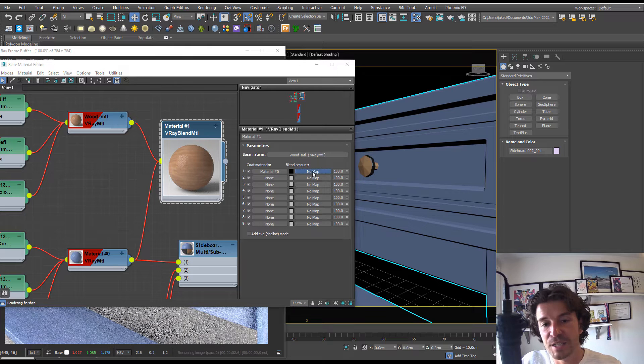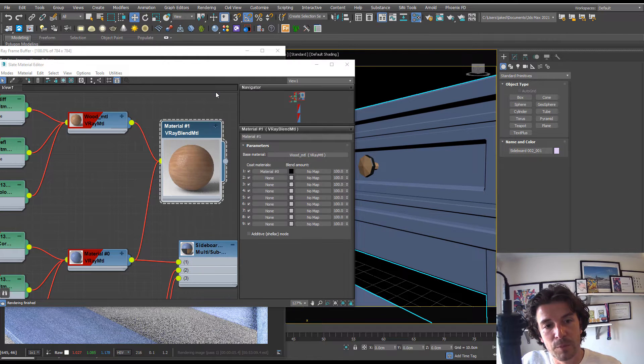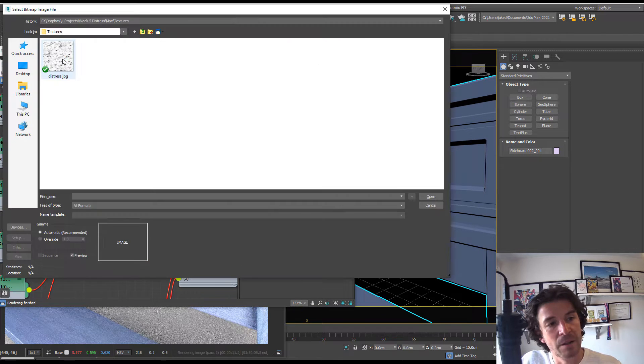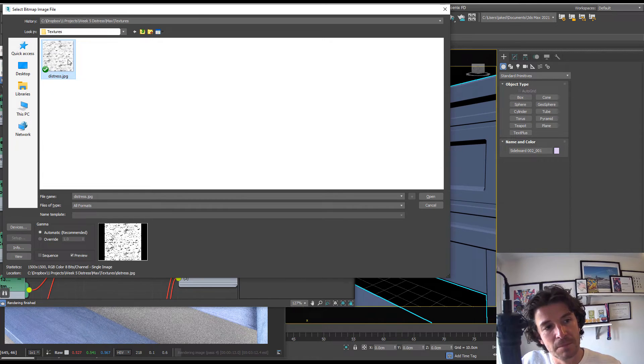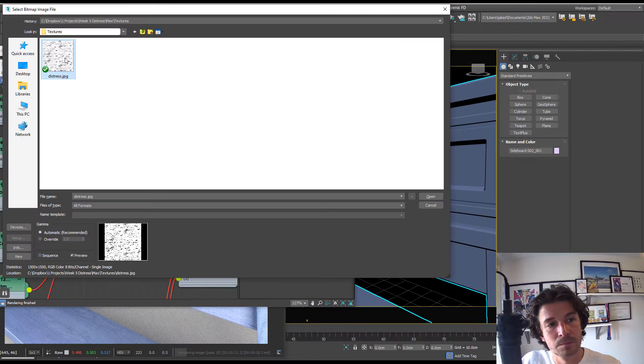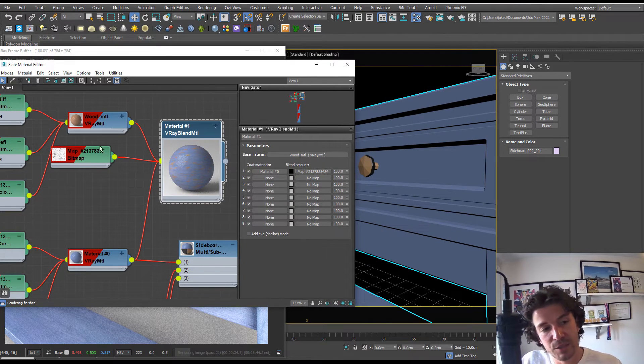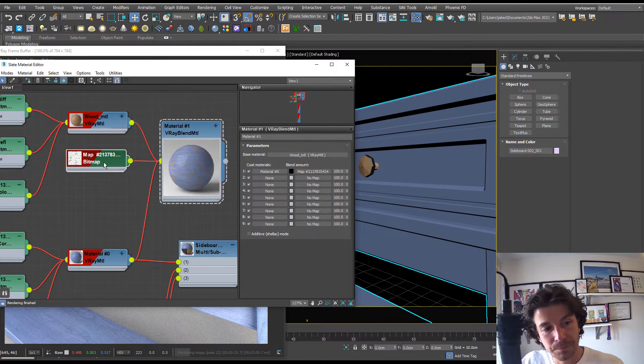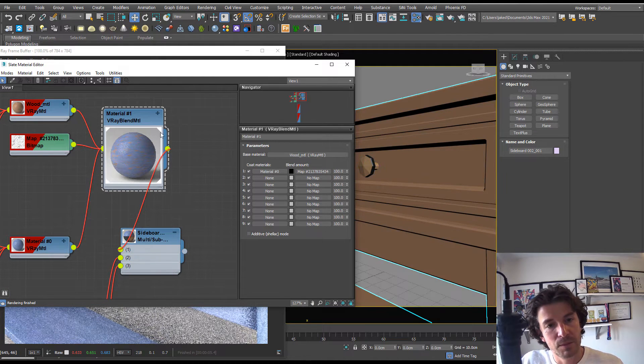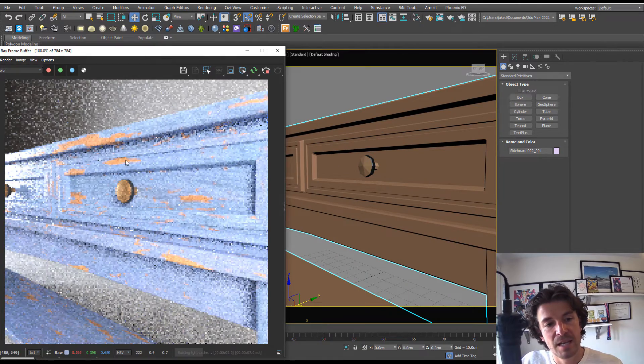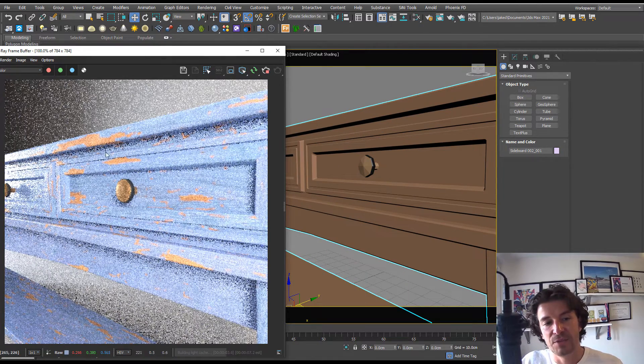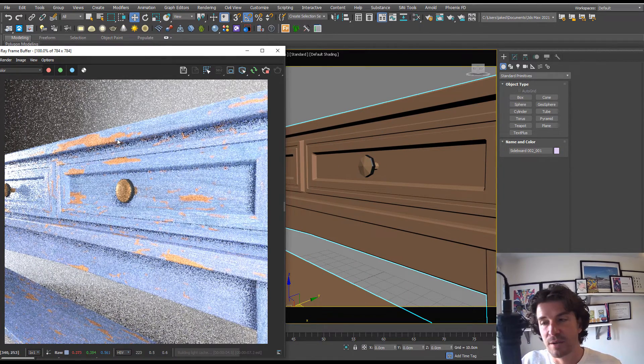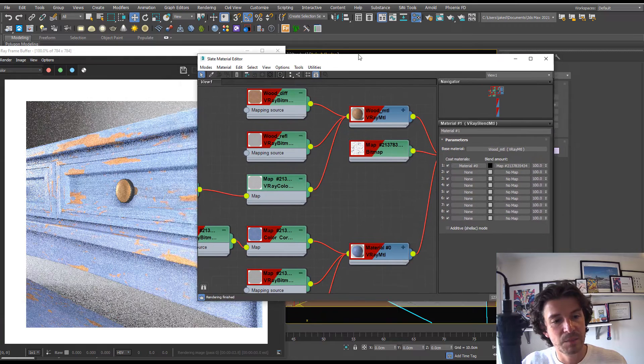I'm actually going to use a map in here. It's going to be a general and it'll be a bitmap. I'm going to use this distress texture which looks something like this. You could also use a procedural if you wanted. Now we have that in our blend amount. Let's plug that into our multi-sub, hit interactive render, and we can see that now we have the distress showing through.